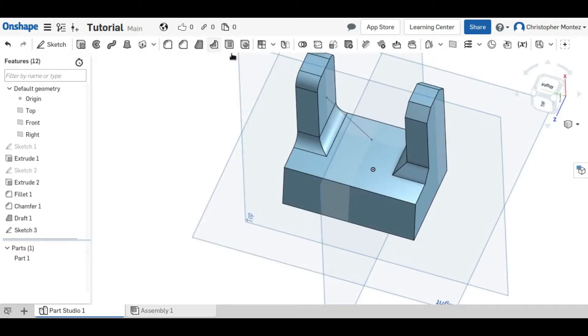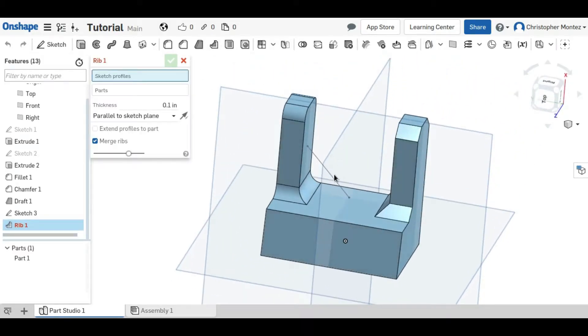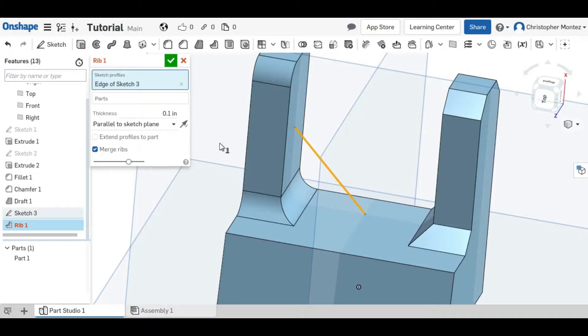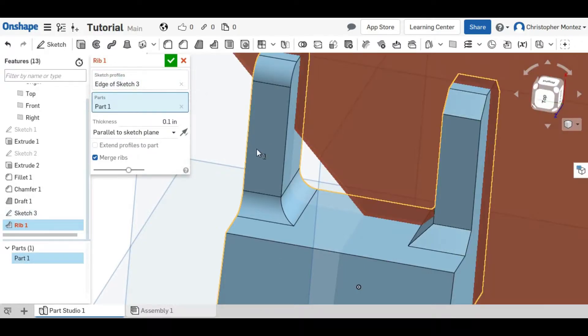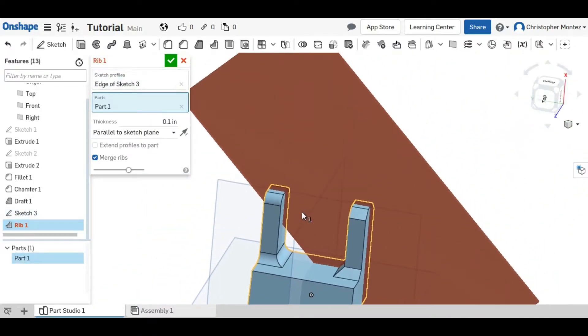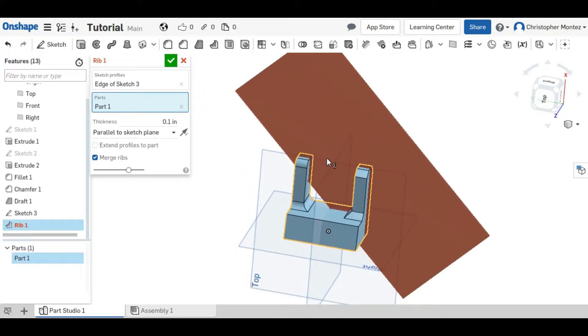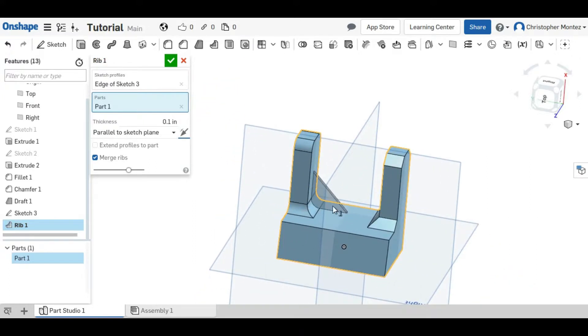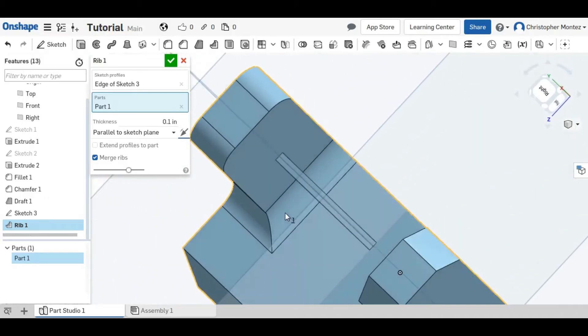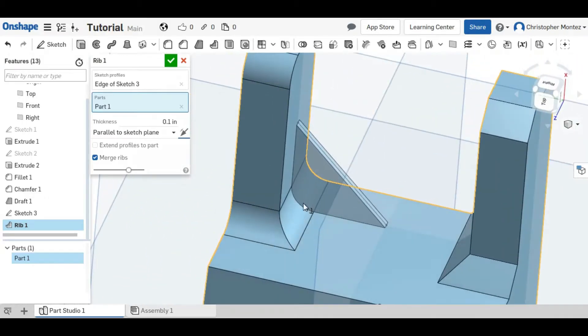With the rib tool click on the edge from your sketch and then click on the part that you want the rib to connect to. And it's trying to create the rib in the wrong direction so click on this arrow to flip it and now you can see the rib is connecting to our part.